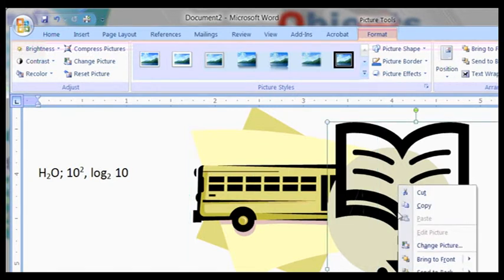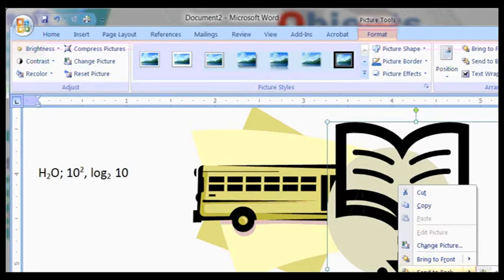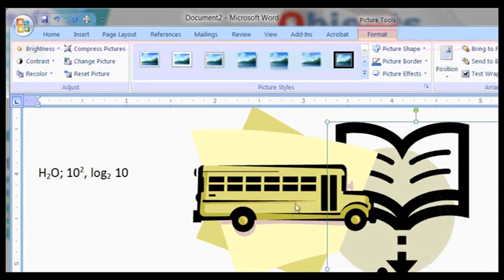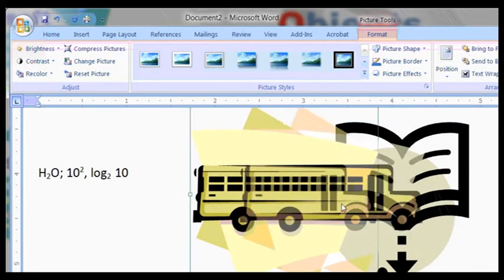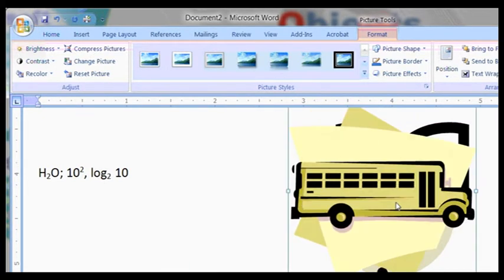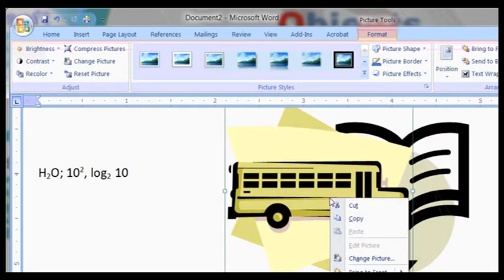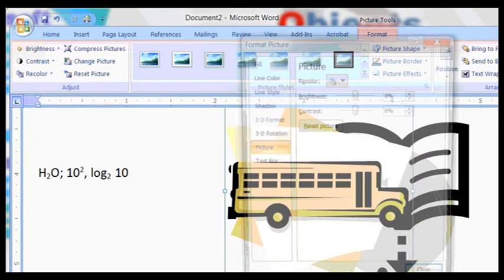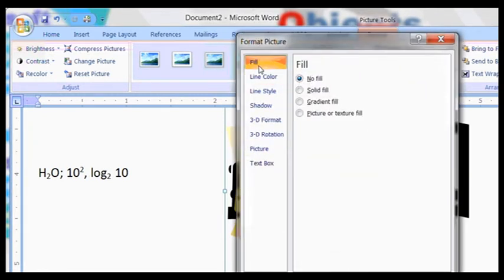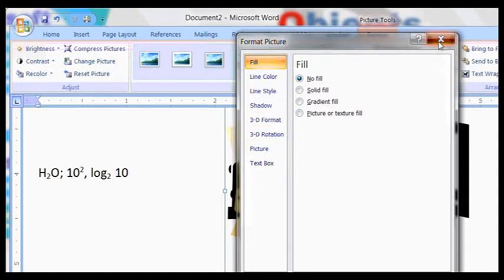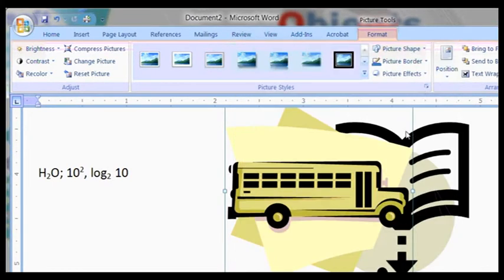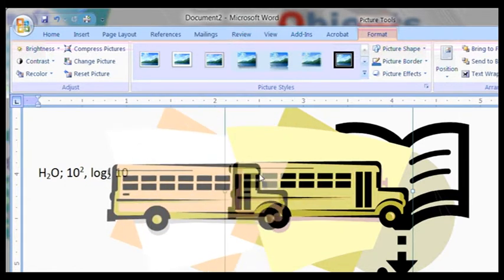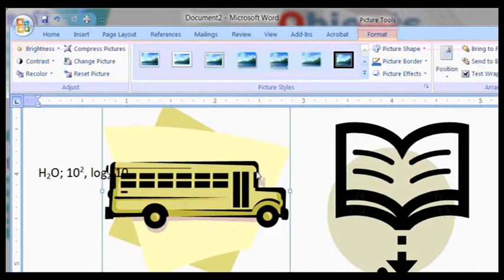If you right click, send back or send backwards, it means the bus is now in front. Right click, format picture. It's brightness, contrast, fill and all that. Or you can just change all those things so that you have your picture the way you want it exactly. If you experiment with these things, you will enjoy using Microsoft Word graphics.